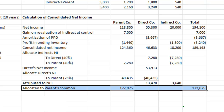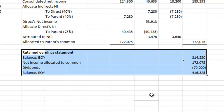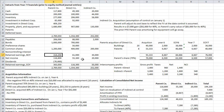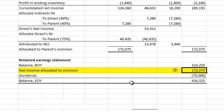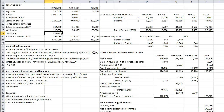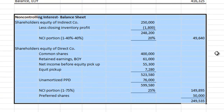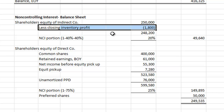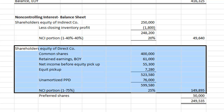The remaining $172,075 is allocated to the parent. We now have enough information to prepare our retained earnings statement. The balance at the beginning of the year of $314,250 comes from the parent's retained earnings. Our net income allocated to the common shareholders of parent corporation comes from the continuity schedule we just prepared. And finally, the dividends paid by the parent during the year. Let's now prepare a quick consolidation of the non-controlling interest that will show up on the balance sheet, by looking at the shareholders' equity balance of both indirect corporation and direct.